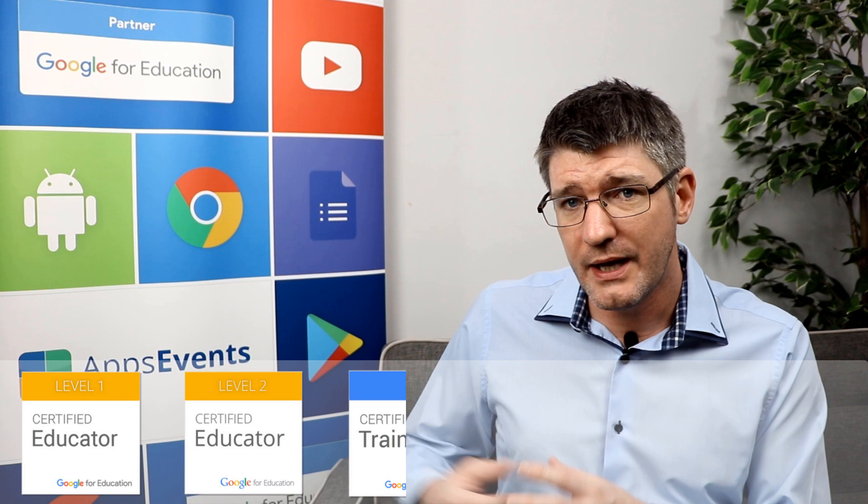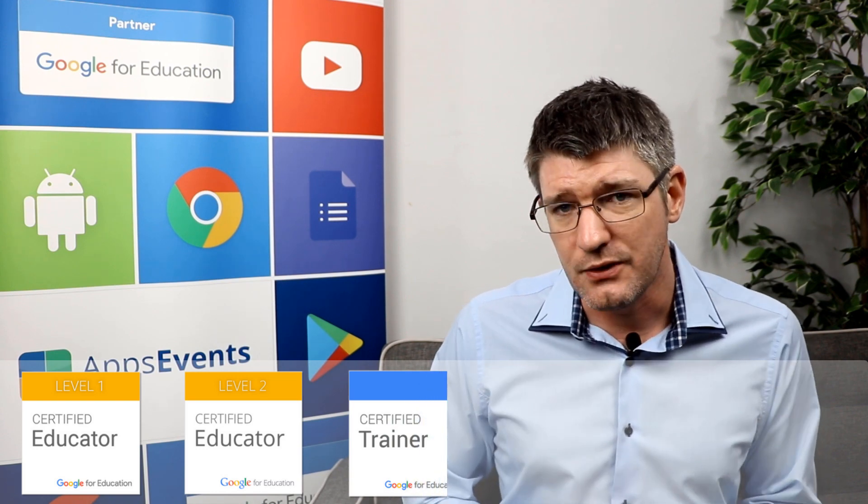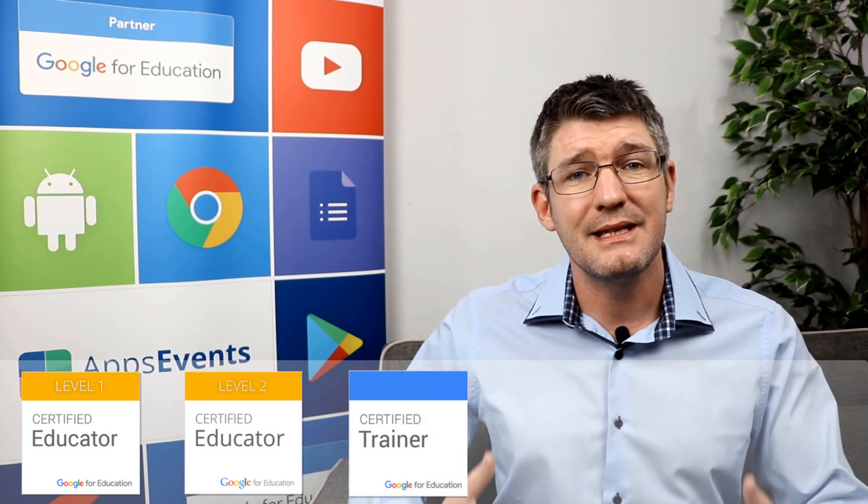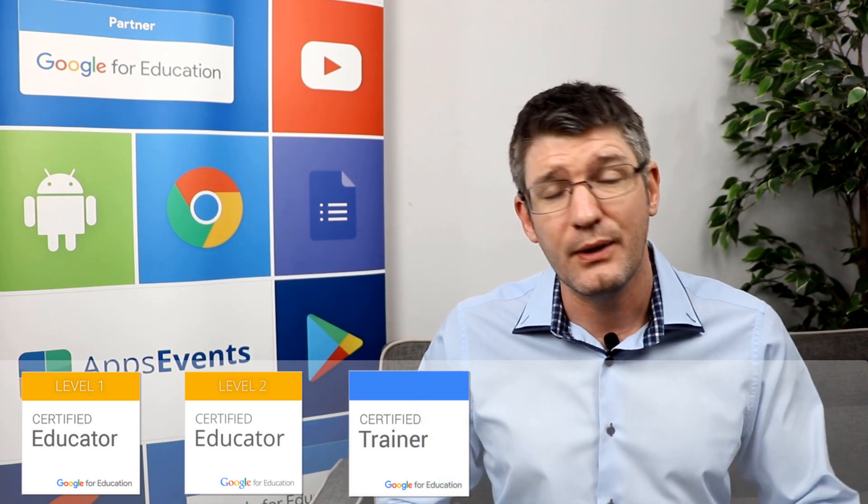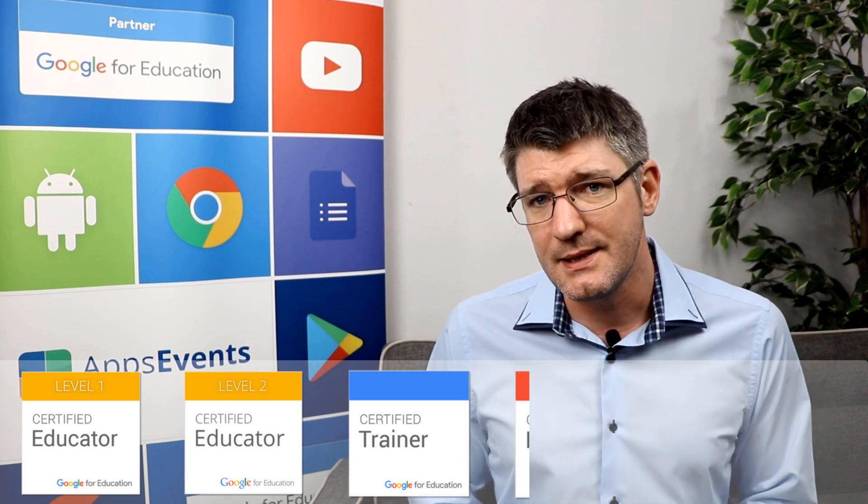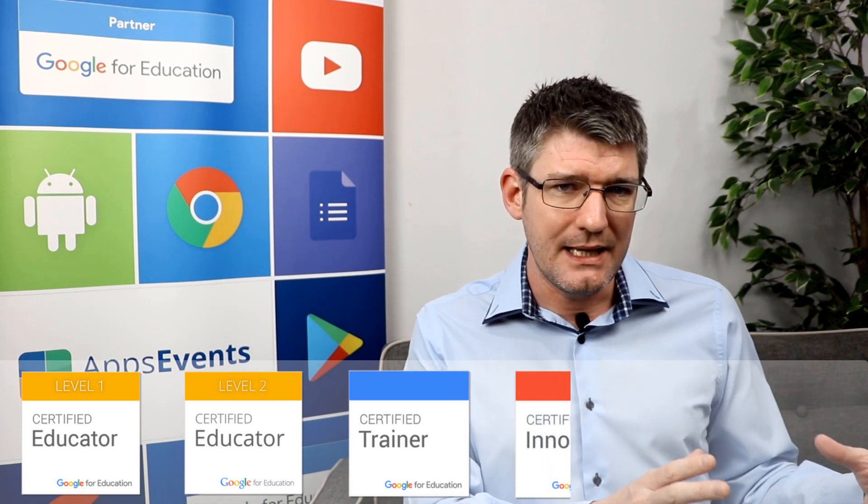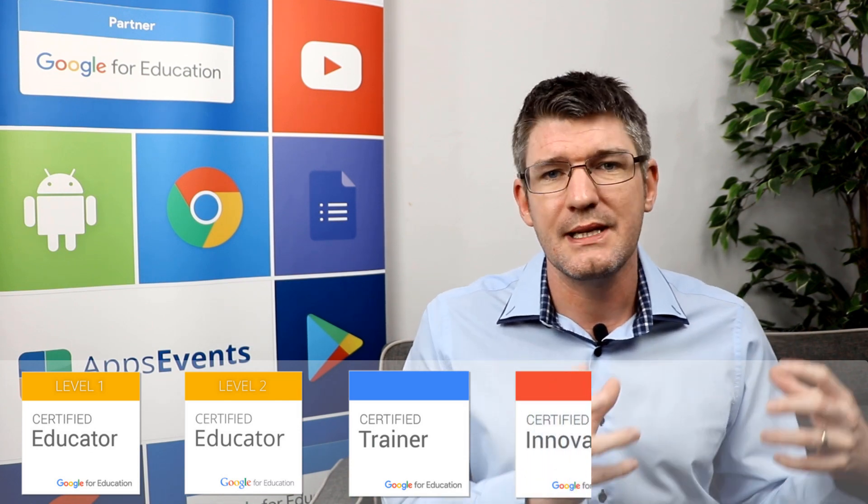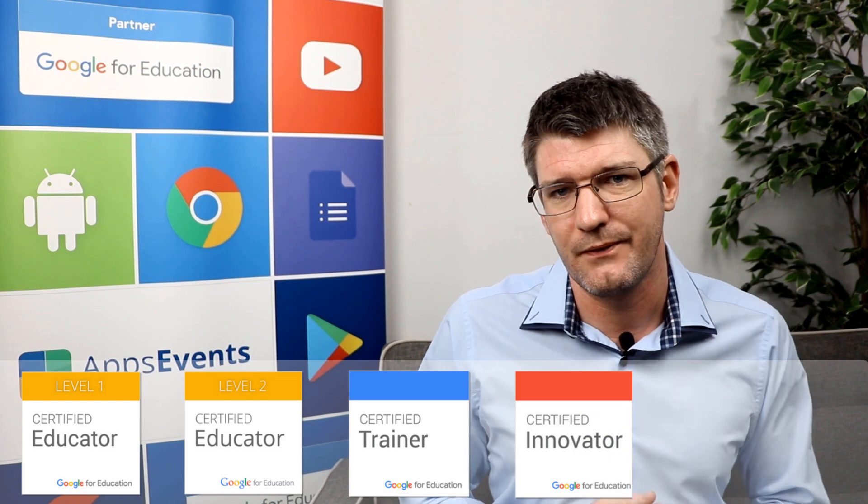We have the Google for Education Certified Trainer. This signifies that you are ready to train people and committed to this. And then we have the Certified Innovator which is a special separate certification.